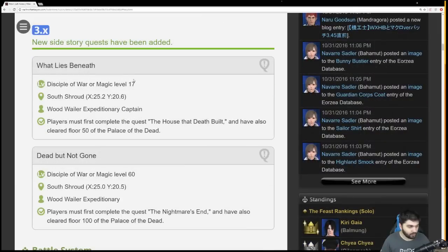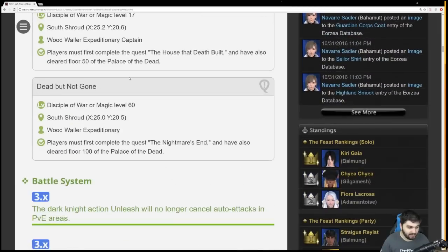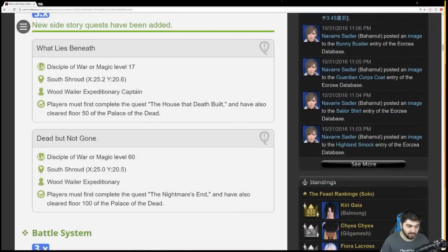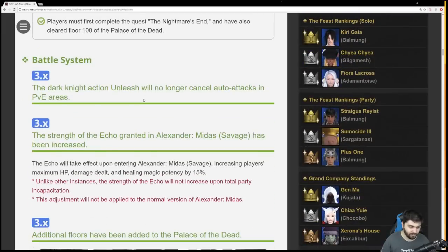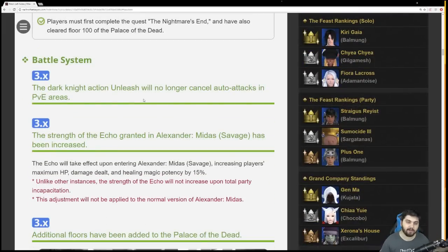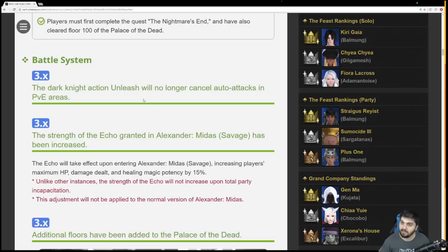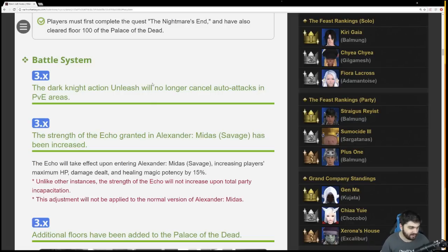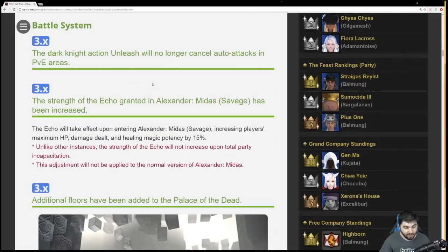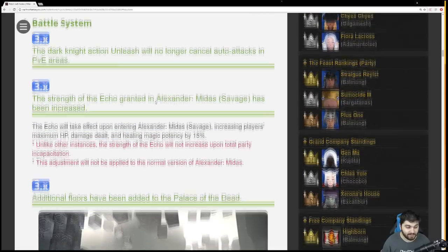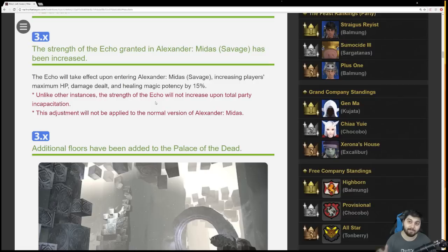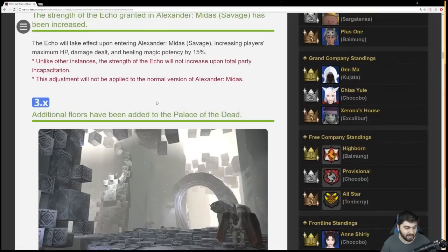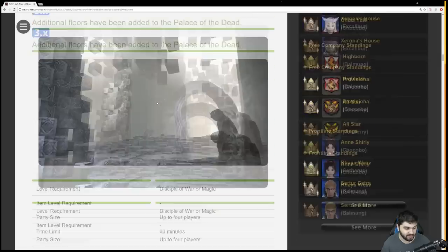New side story quests - What Lies Beneath and Dead But Not Gone are quests for Palace of the Dead. Dark Knight Action Unleash will no longer cancel auto attacks in PvE areas. That was a PvP change they thought would be good for PvE, it's not, so they're reverting it. They're increasing the strength of the Echo in Alexander Midas Savage, so if you want to go get your minion, go get your fossilet now that it's 15%.